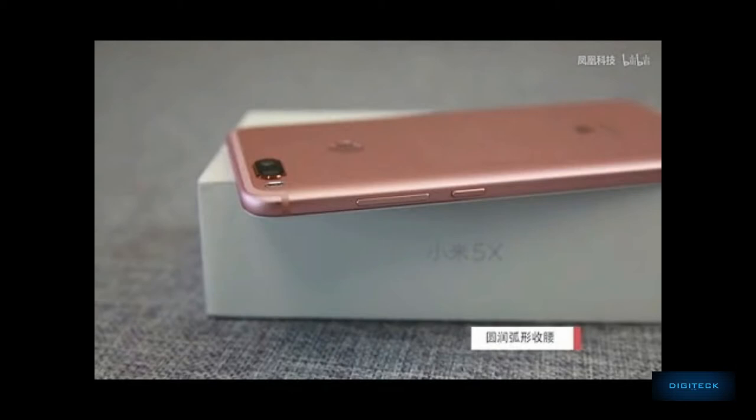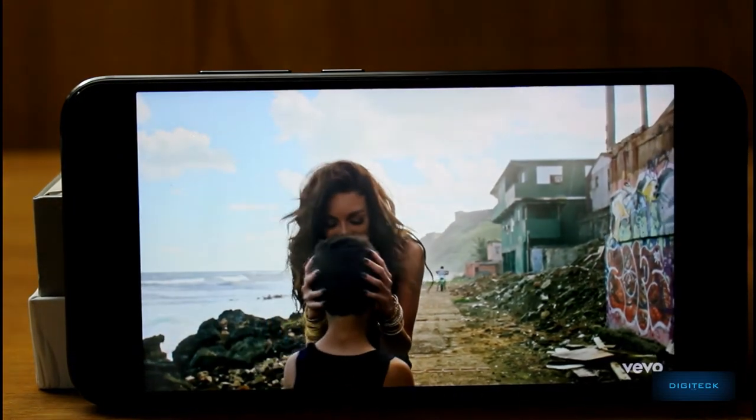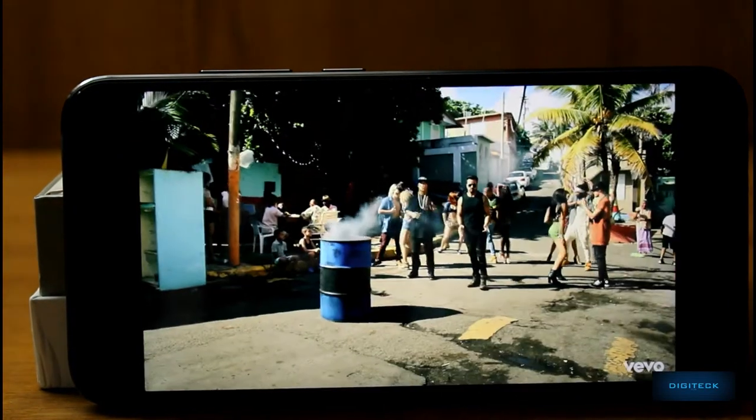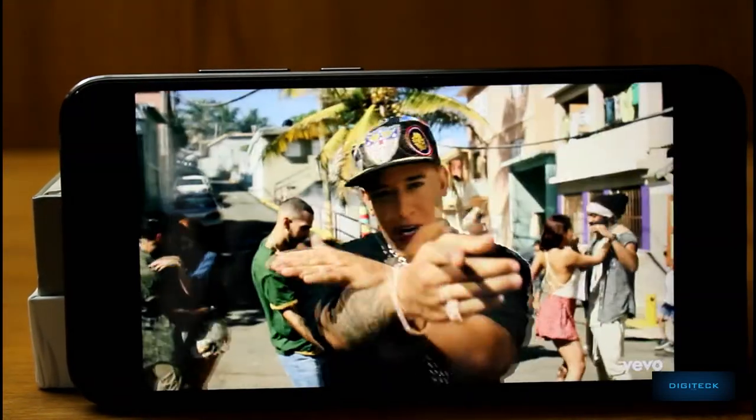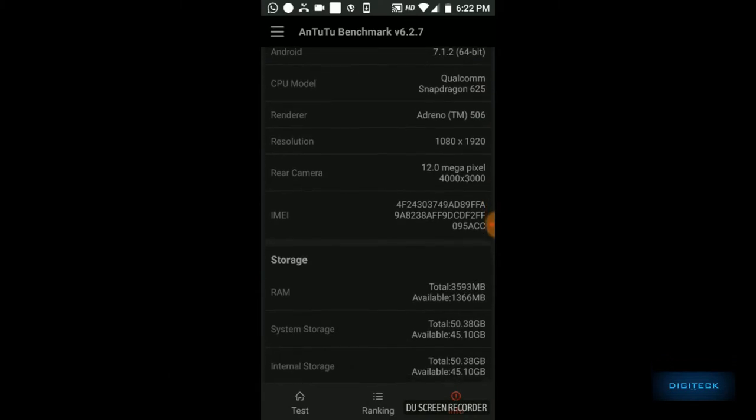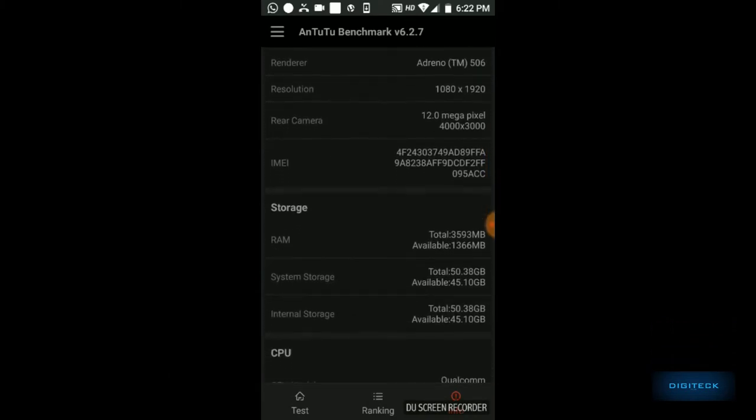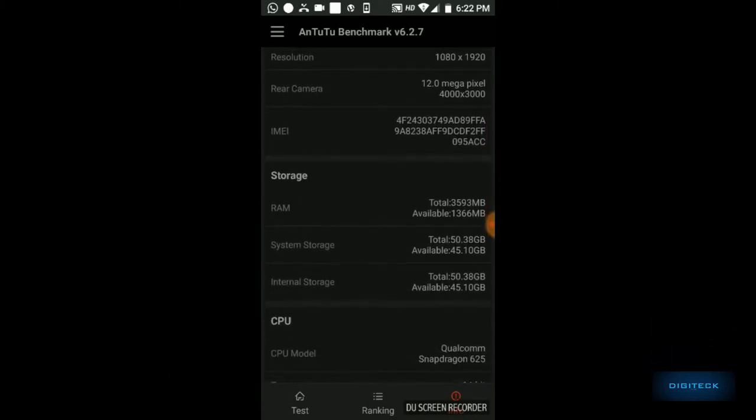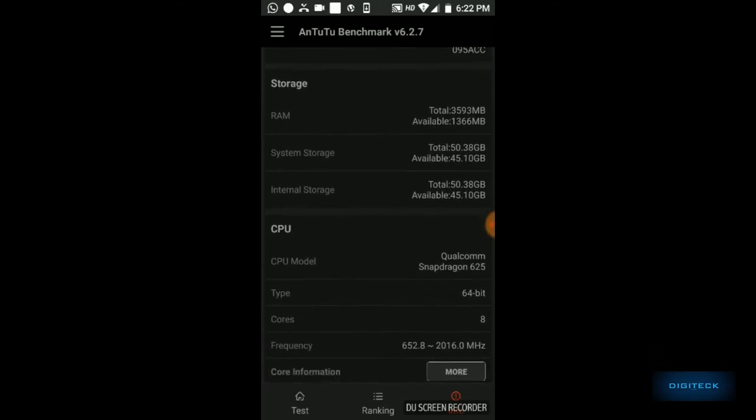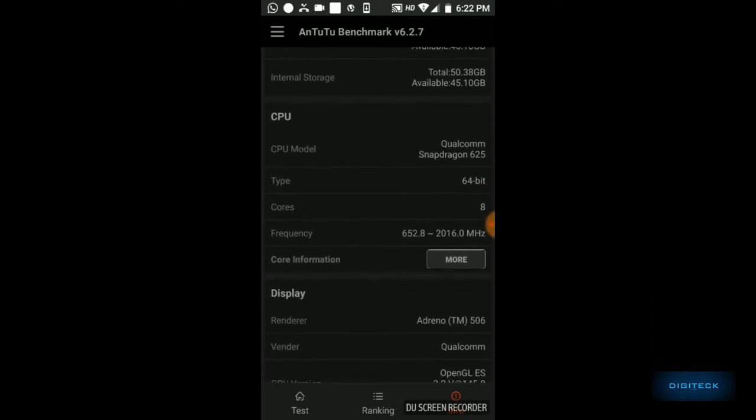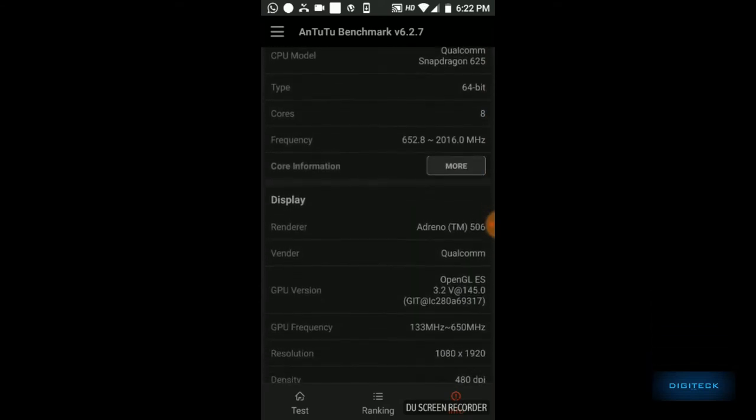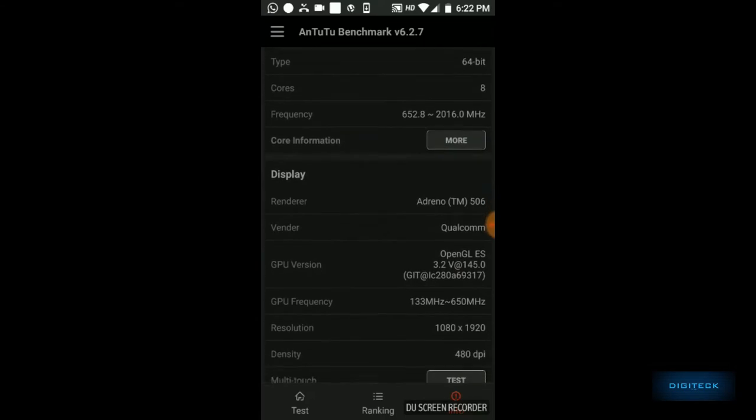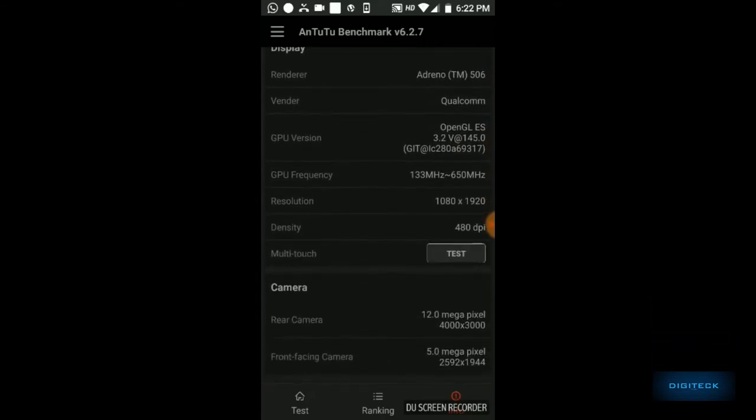First, I'd like to talk about the performance of the device. It's powered by Snapdragon 625 coupled with 4 gigs of RAM and 64 gigs of internal storage, which is backed up by a hybrid SIM slot supporting up to 128 gigs of SD card. The specs look the same as the Redmi Note 4.